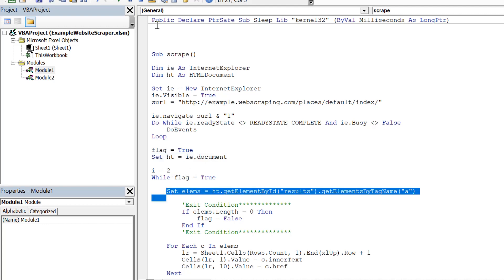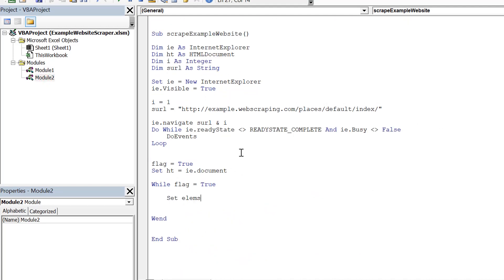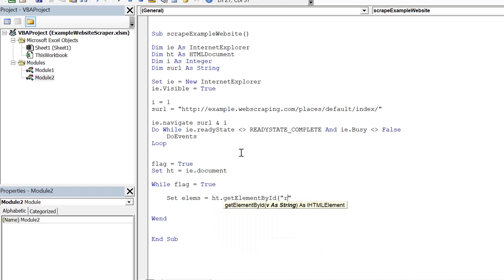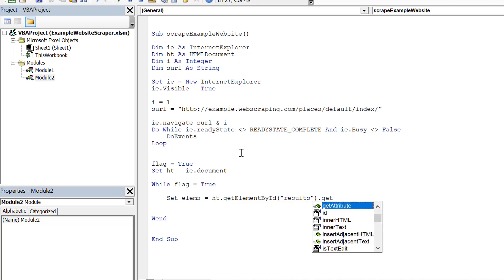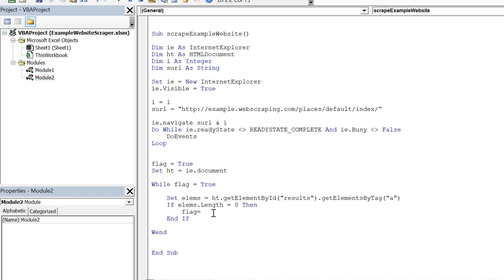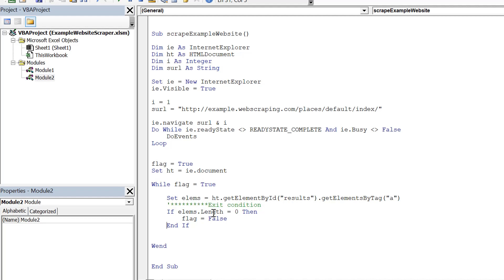I set the elements object using: 'Set elements = hd.getElementById("results").getElementsByTagName("a")'. This gives all anchor elements matching that criteria. To prevent an infinite loop, I add an exit condition: if elements.length equals zero, set flag to false and exit.